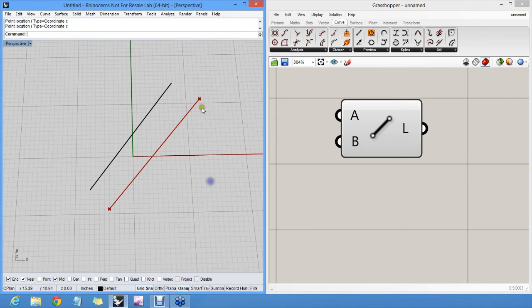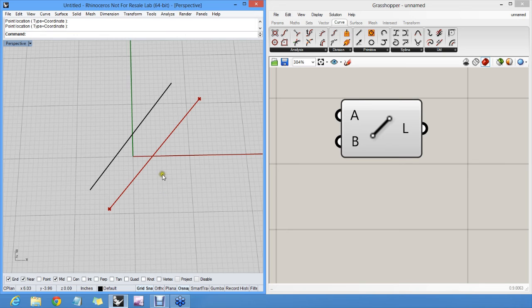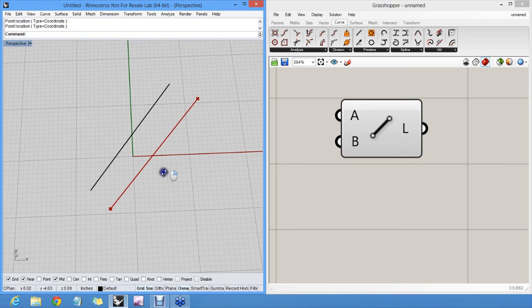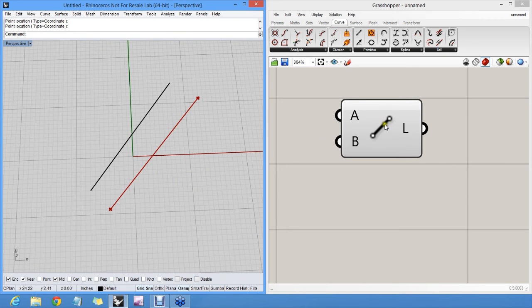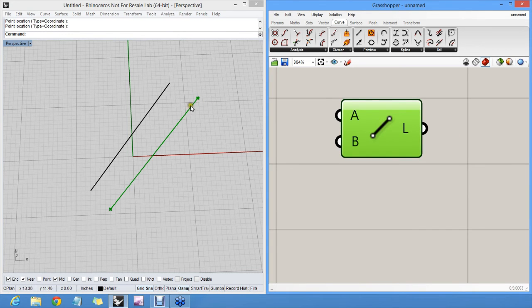You will notice that this geometry here, this red stuff, it cannot be selected. It doesn't actually exist in Rhino. Now it's only drawn in the viewport. However, if I select this component, it goes green. So you can see that this component and this geometry belong together.